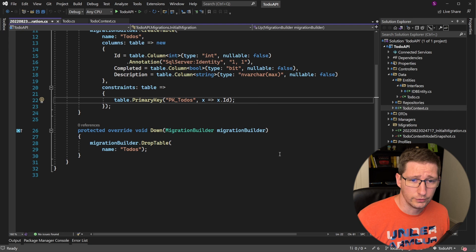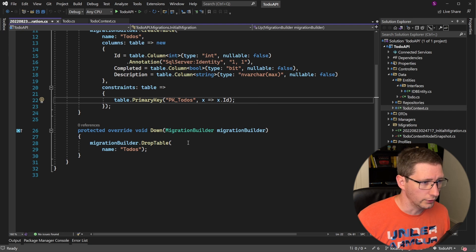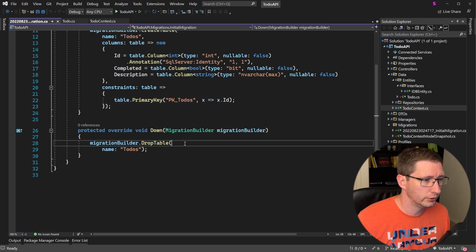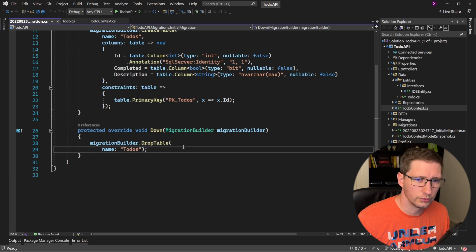So now let's review the down function. In this case, it's quite simple. All it's doing is telling the migrations builder to drop the table called to-dos.